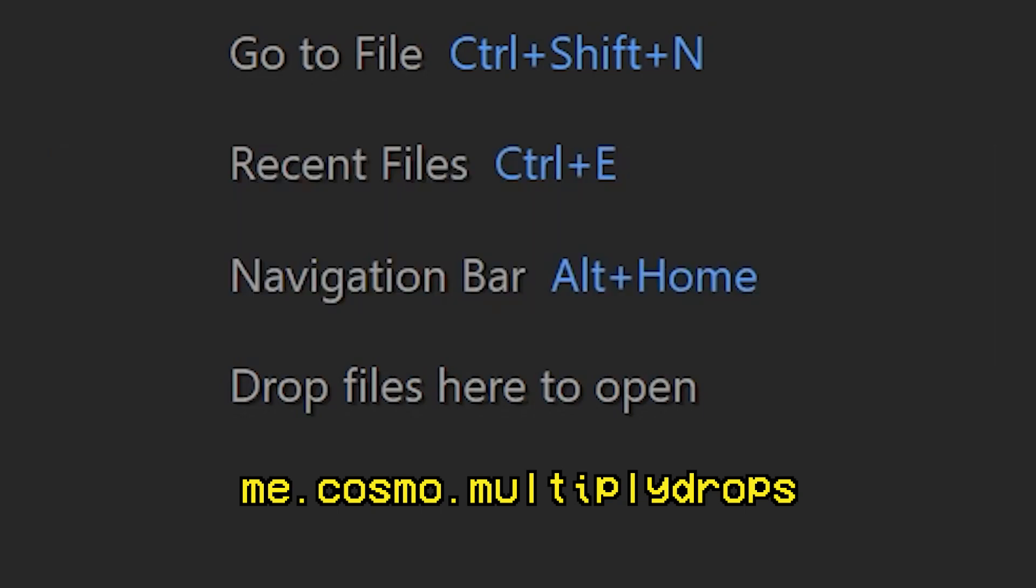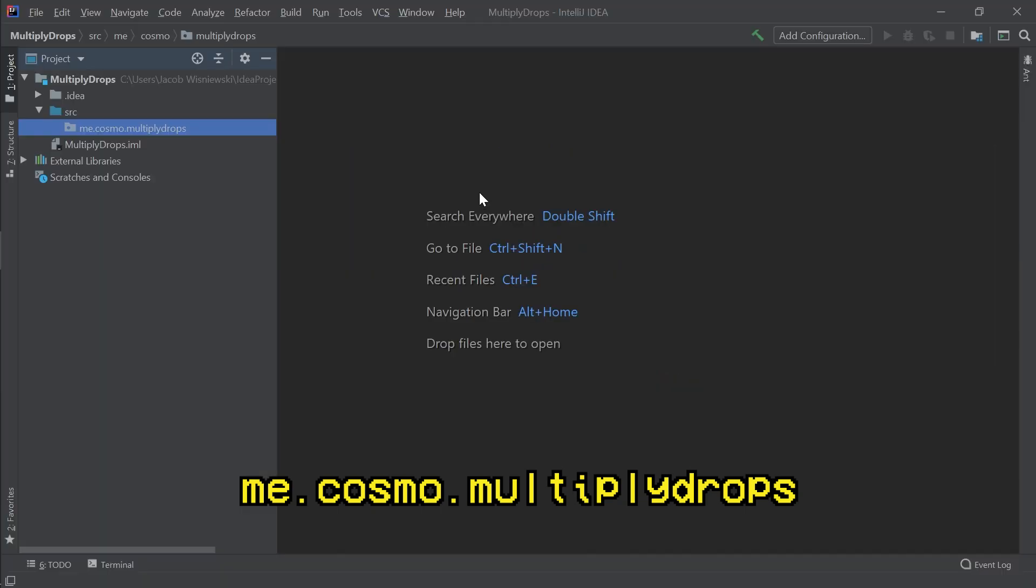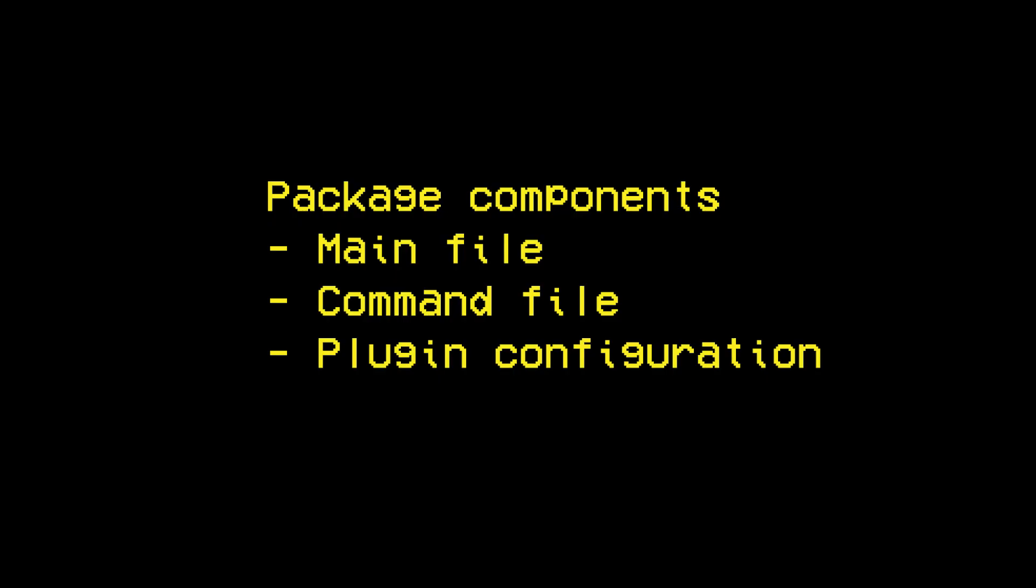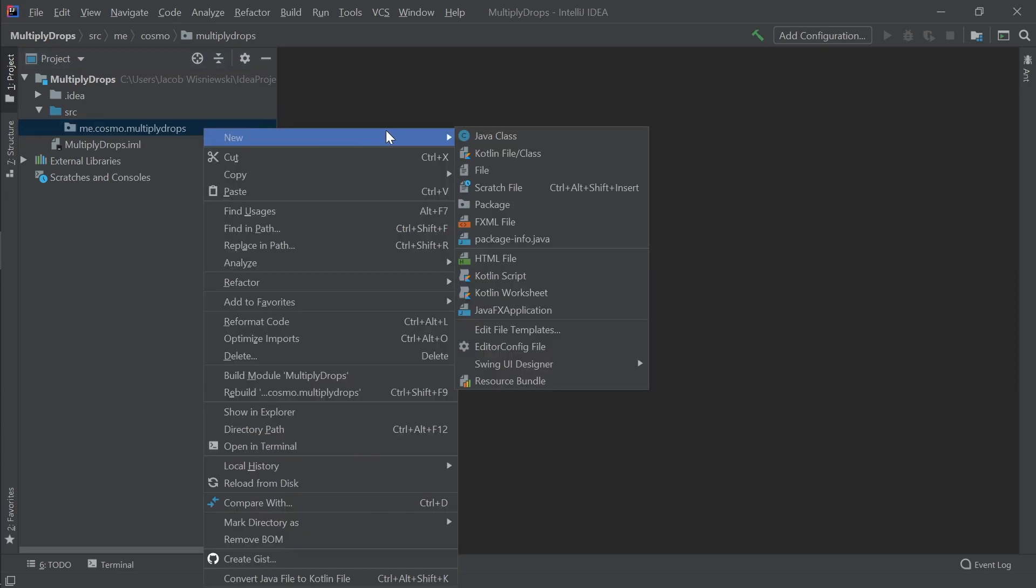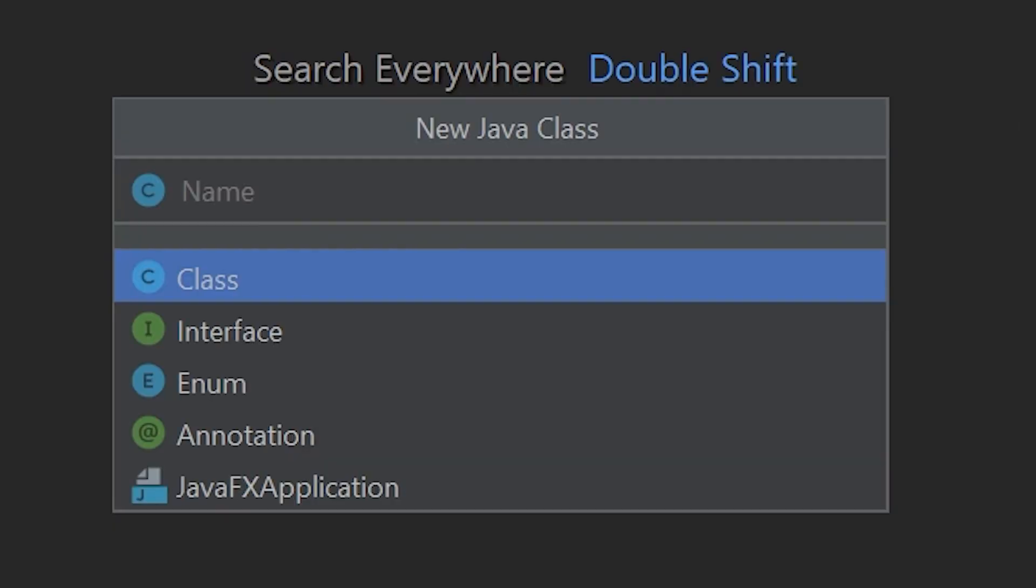A package consists of a few components. However, the number can vary depending on how complicated your plugin can get. Let's get started on the first one. Create a class in the package called multiplyDrops.